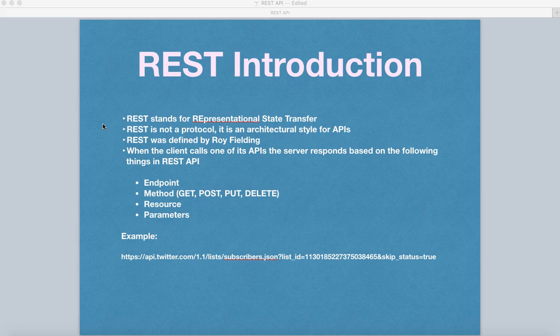The next thing is that REST was defined by Roy Fielding, who is the American computer scientist who has defined REST.